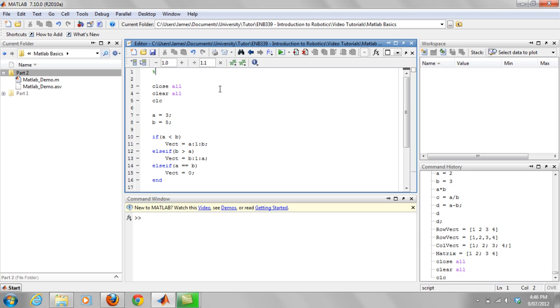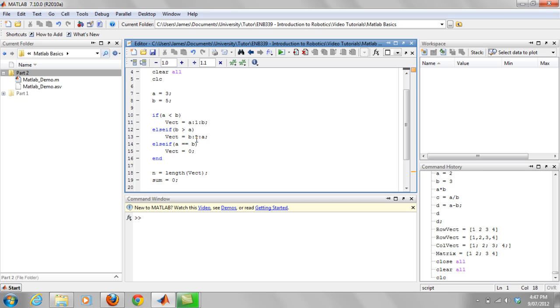Another good thing to know is if you use a percent sign, you can basically put in a comment, so it's something that doesn't affect your code whatsoever. It's a good habit to get into commenting your code just so that if you come back to it in a week's time or maybe even longer, you actually understand what your code was meant to be doing. Otherwise you might get a bit in trouble.